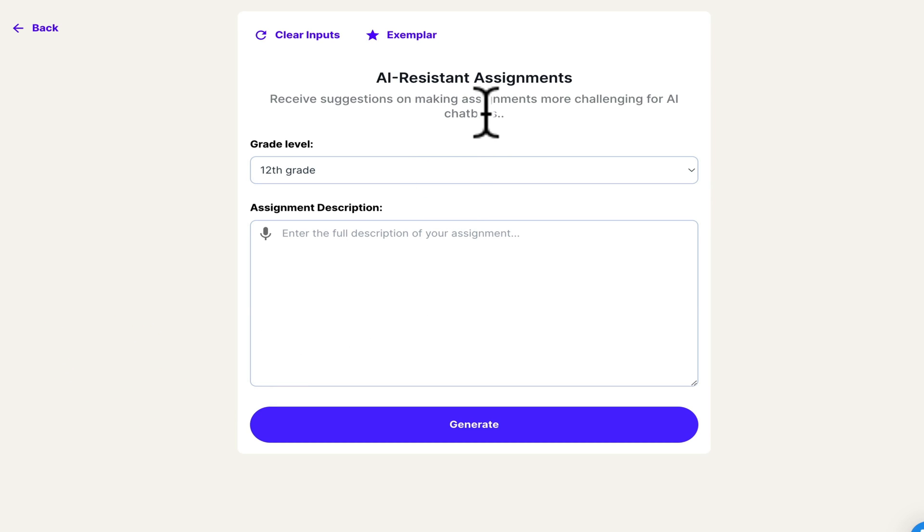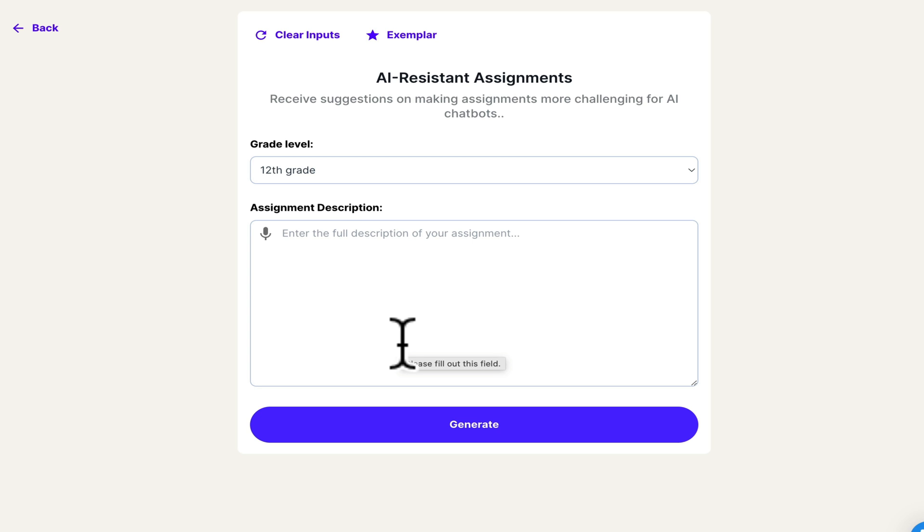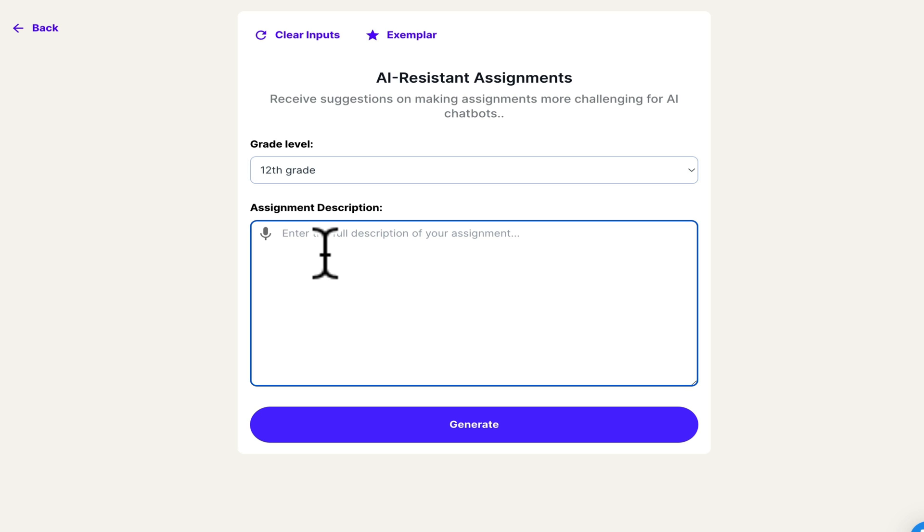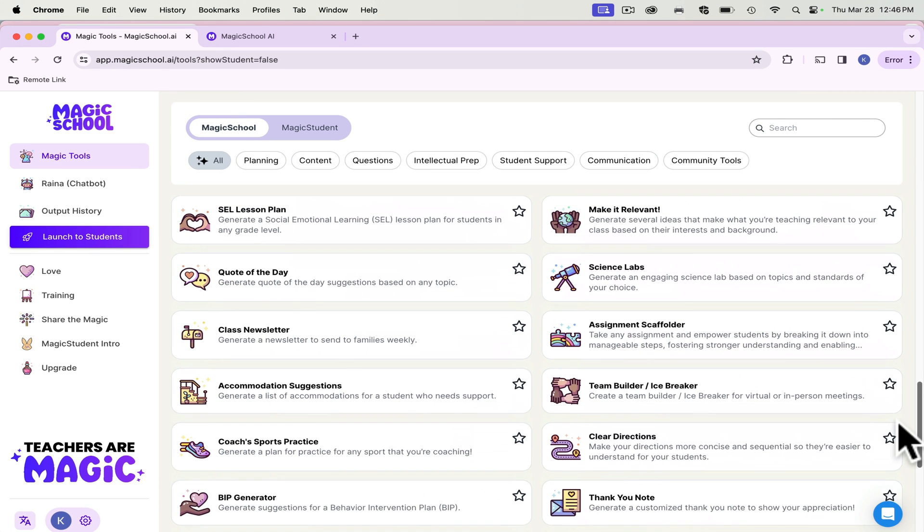AI resistant assignments. So you take an assignment that you already have and this works best for short essays, short answer questions, something that your students would try to pop into a chat GPT maybe, and get an answer really quickly. So you paste your prompt here, and then it will generate a new prompt that uses vocabulary that makes it difficult for AI chatbots to create a response for. And it does that just by making sure that they include examples and things like that. So this has been really successful. I used this on an assignment a few weeks ago.